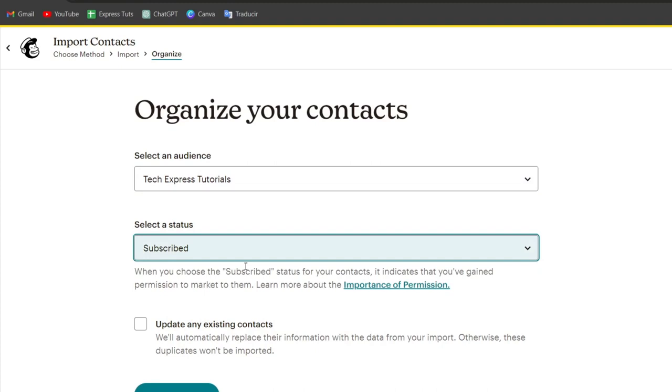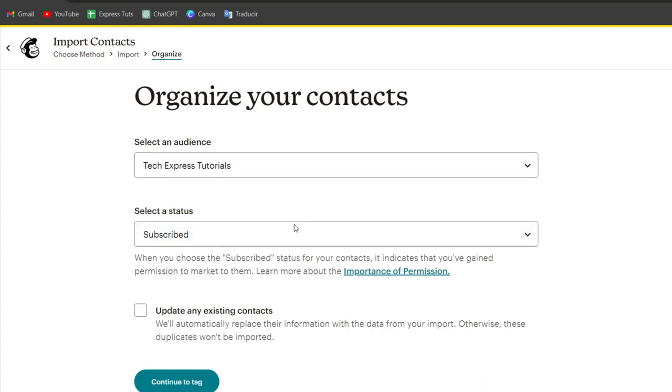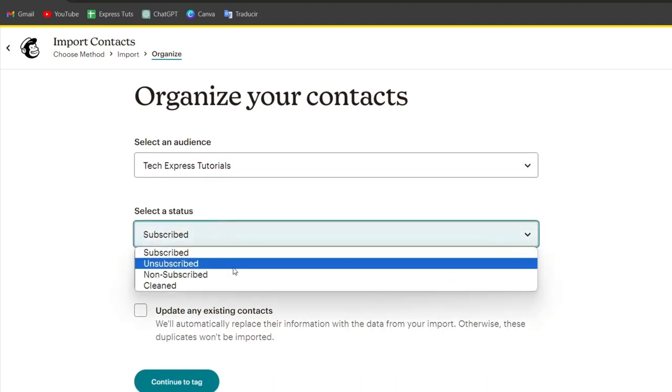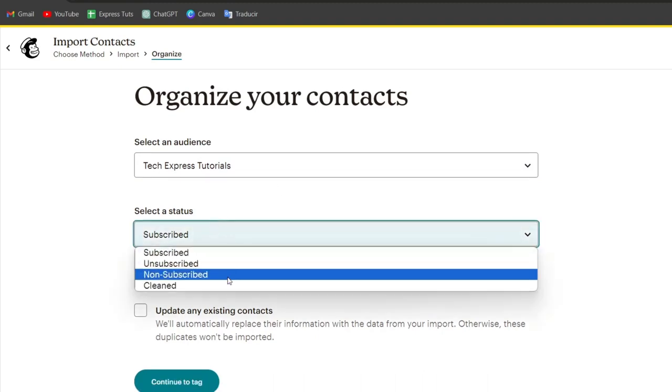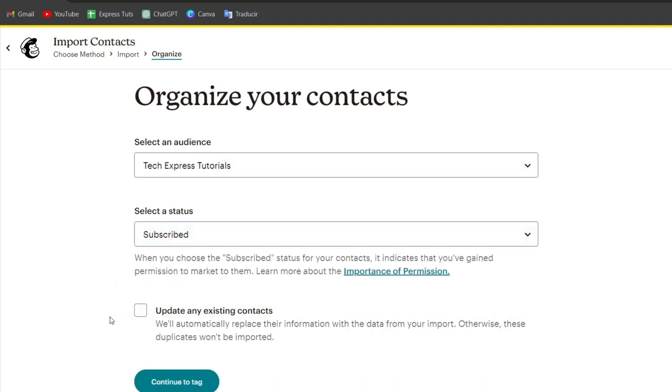You can select the status of the contact if they are subscribed, unsubscribed, non-subscribed, or cleaned.